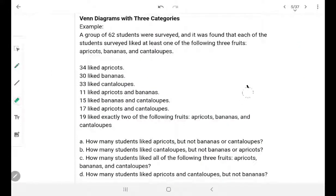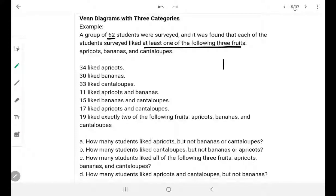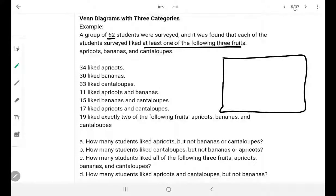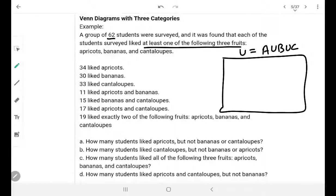Let's go to the next part. A group of 62 students were surveyed and it was found that each student liked at least one of the following 3 foods. That means the universal set is basically equivalent to the union of these 3 sets — there is no student who doesn't like all of them. This is the important thing here.